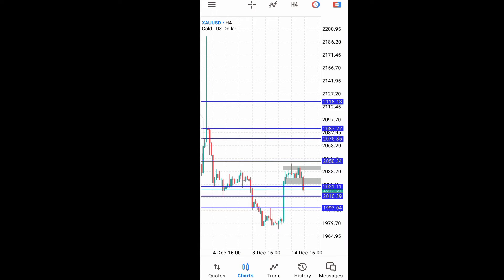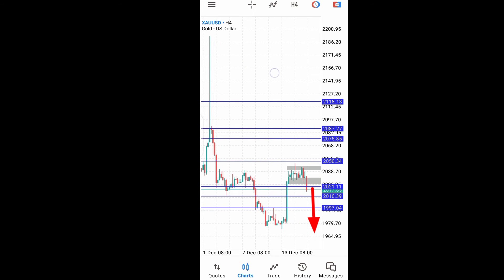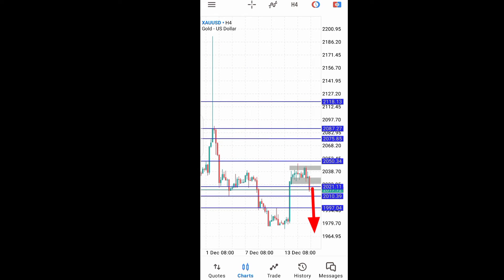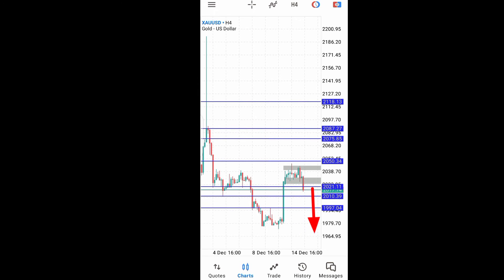Let's say we believe that price is going to come down to this point down here, so we want to sell. That is the decision I want to make based on this chart — I want to sell down to this very point and put my stop loss above this area. I have seen the direction I want to follow and I want to sell.